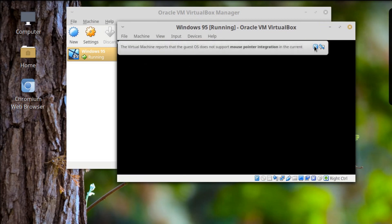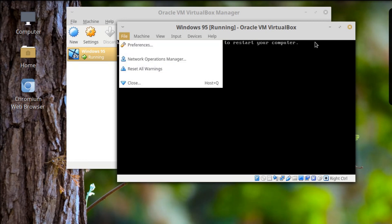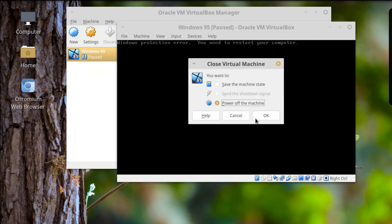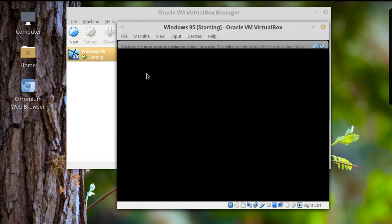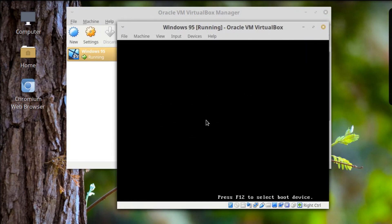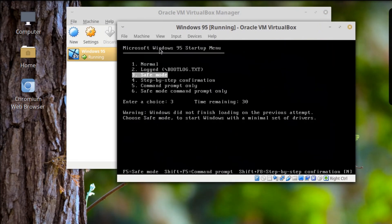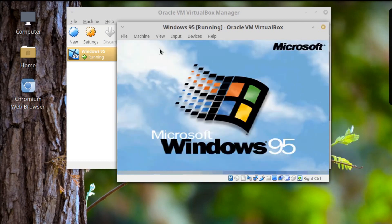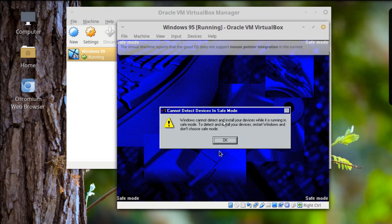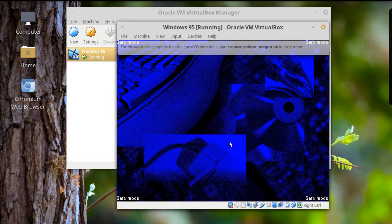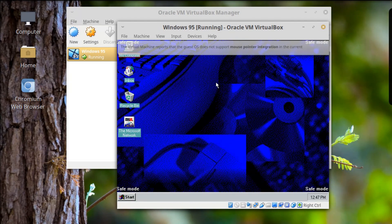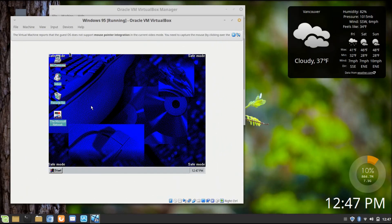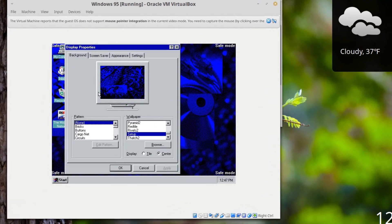Oh god — let's start this up in Safe Mode. It's getting closer, it's getting closer. Starting Windows 95 in Safe Mode... cannot detect... okay, okay — oh my god, YES! This is Windows 95 in its most basic form. Wow.